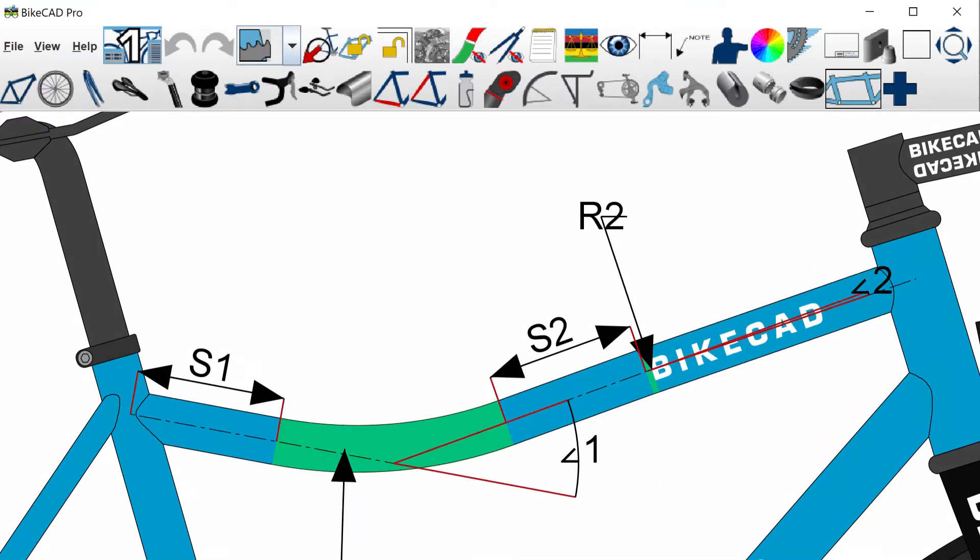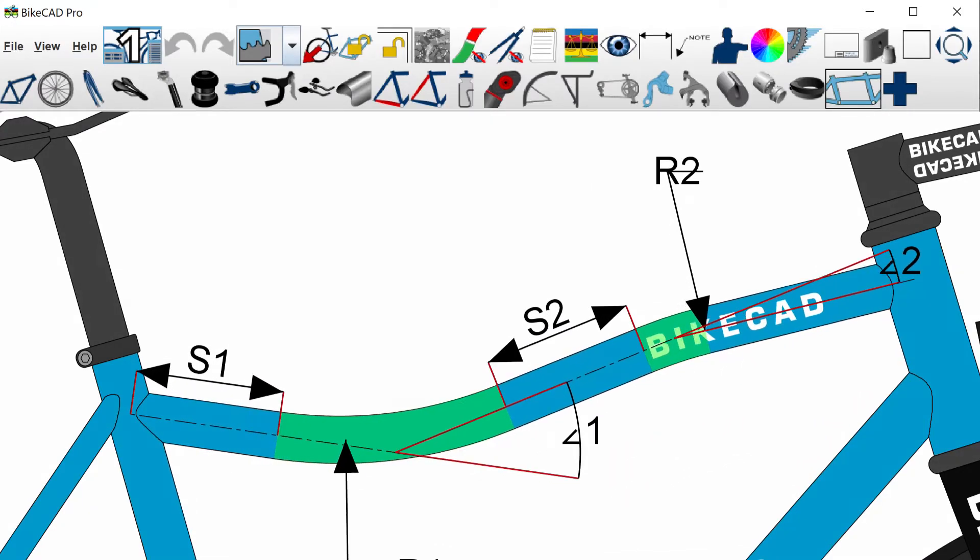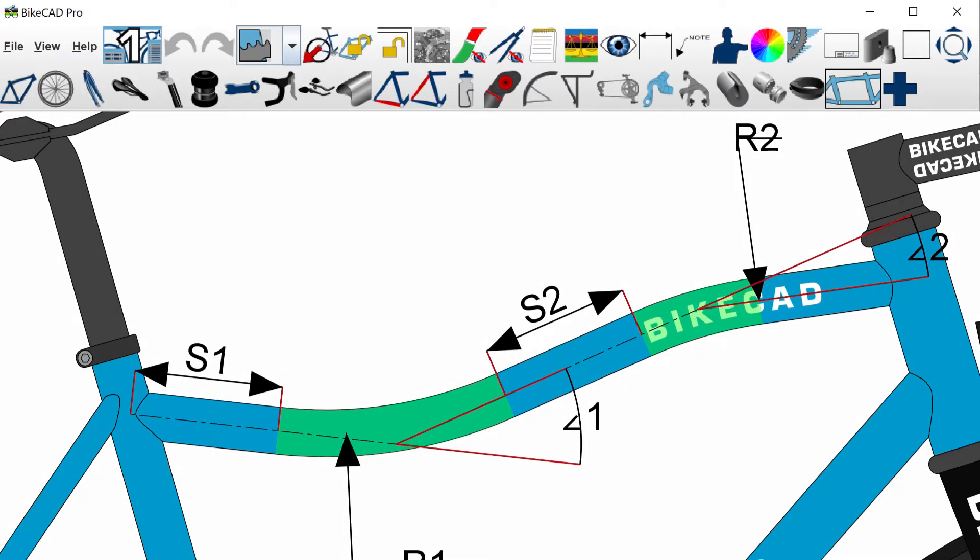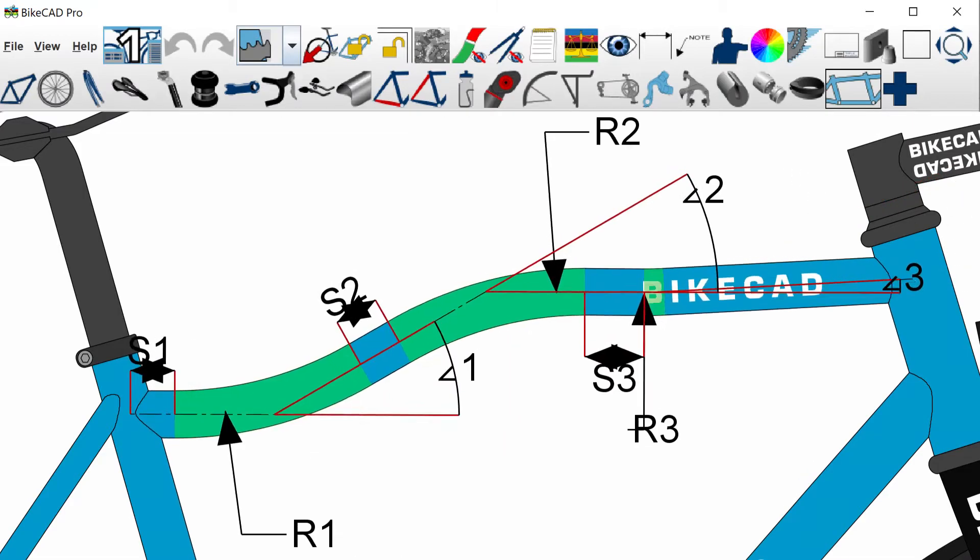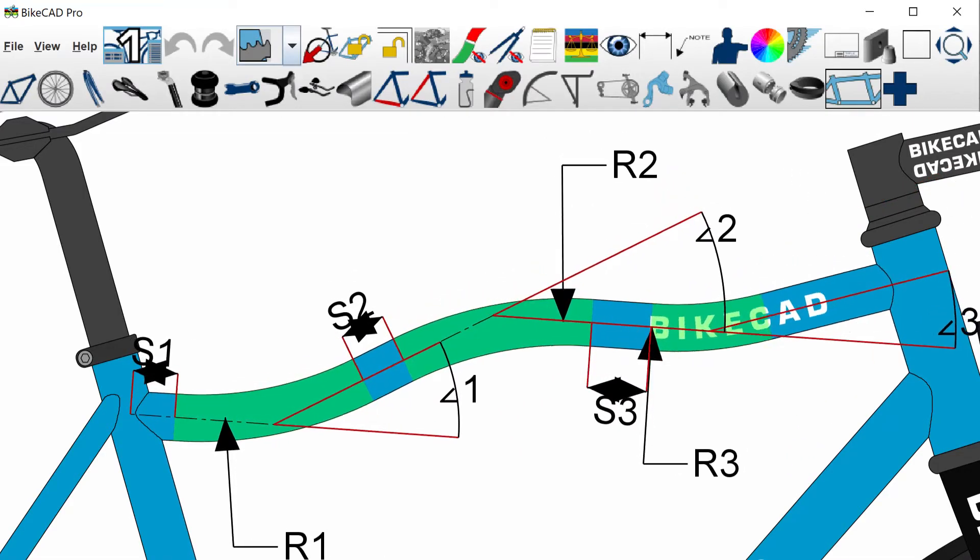As additional bends are placed, the new bend is located some distance S2 from the end of the previous bend, and so on.